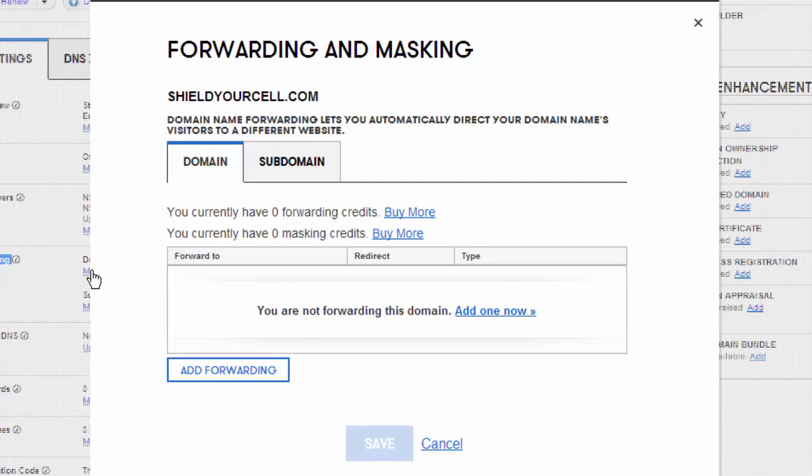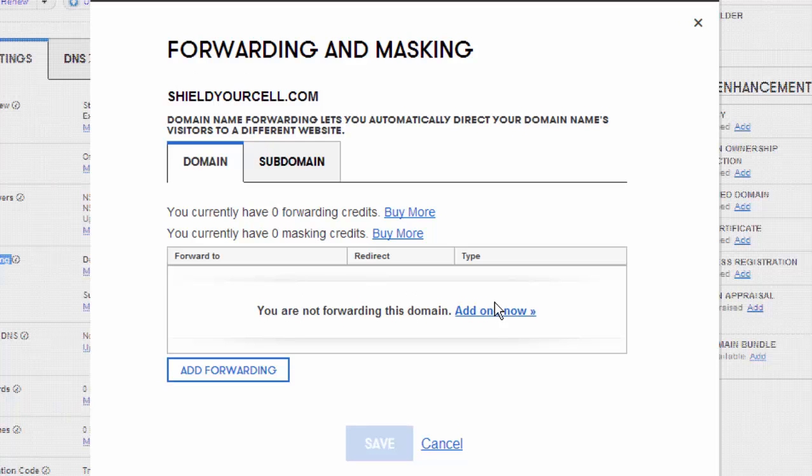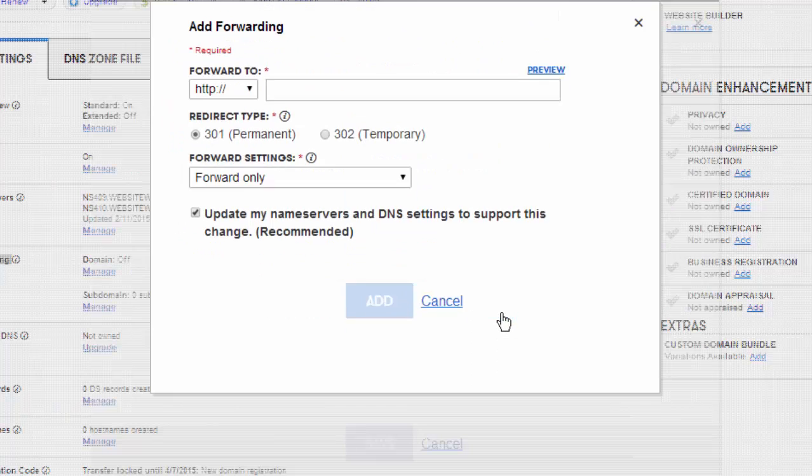Now in this example I'm not going to set up the forwarding because this domain name is doing something very special but essentially you'll see what happens. So once we get to this here we're going to click on you are not forwarding this domain name add a new one.